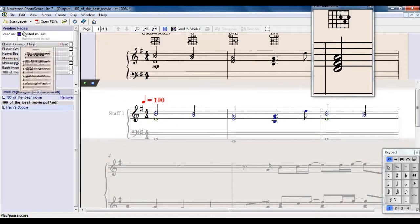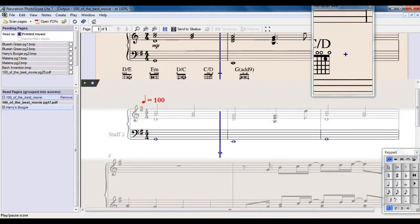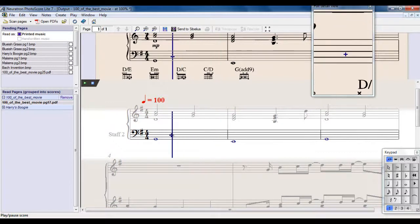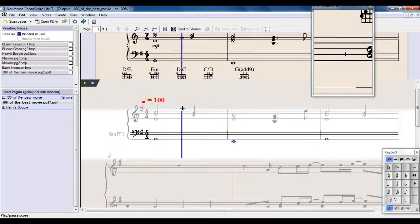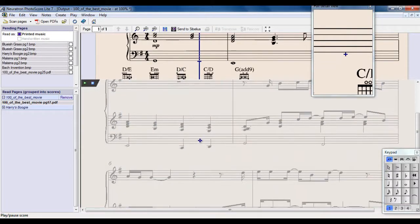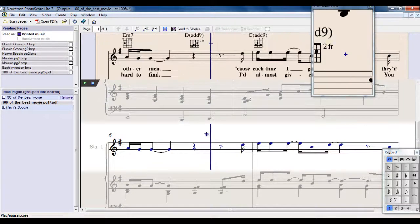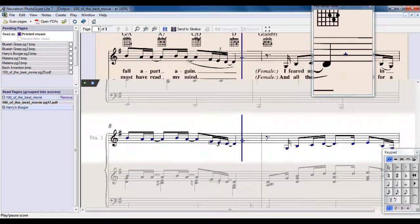Now this is, if you look up here, PhotoScore Lite. This is the Lite version that comes with Sibelius. If you were to spend a bit of extra money and buy PhotoScore Ultimate, that will then read text as well, and it reads various other things as well. So if you're going to use this a lot, it might be worth making the upgrade.